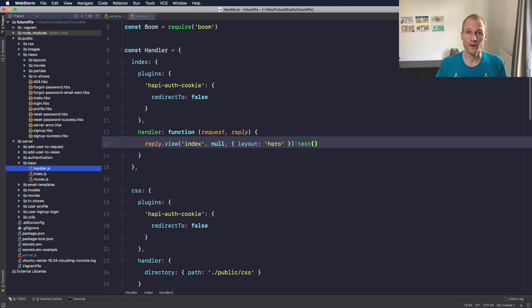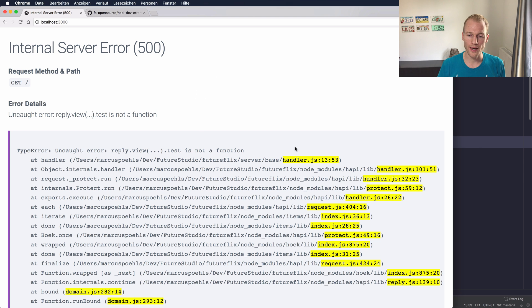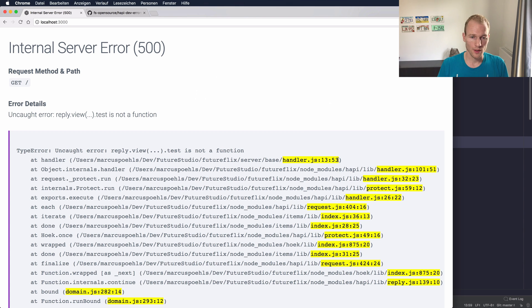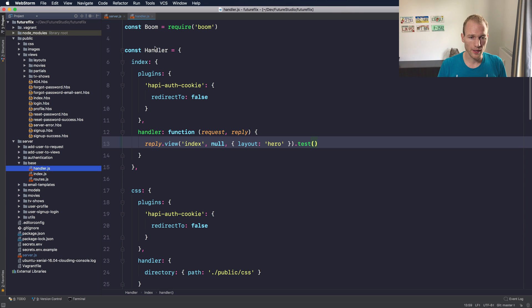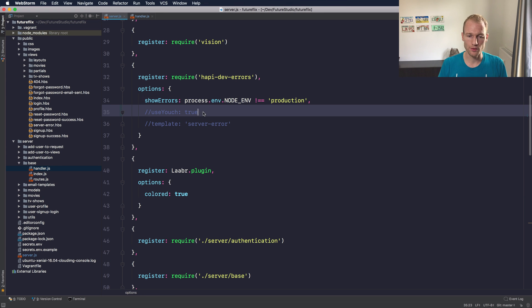You can see that by default you will get the highlighting for the specific file that includes the line and the column. Let's go back and change the configuration to use Youch.